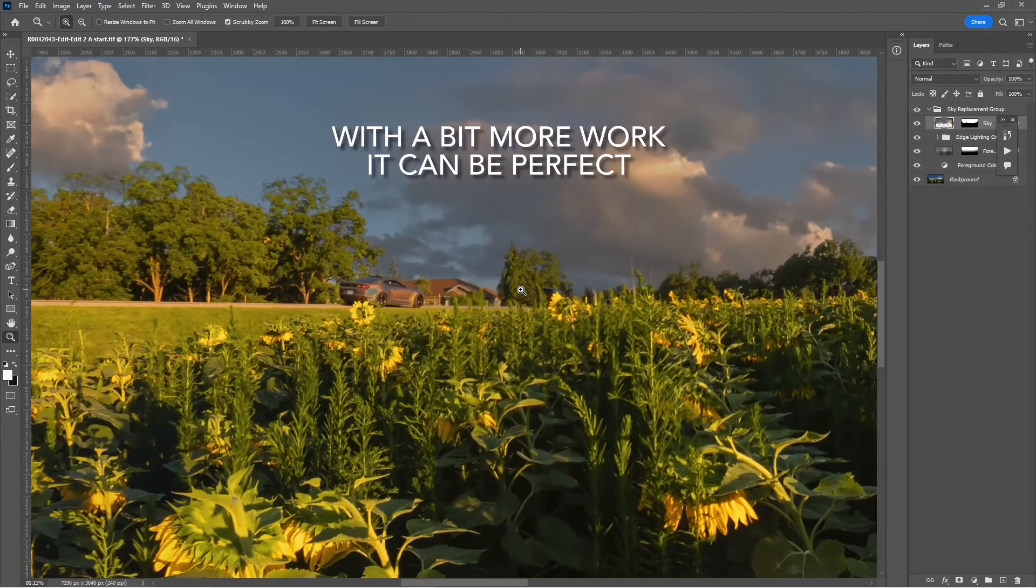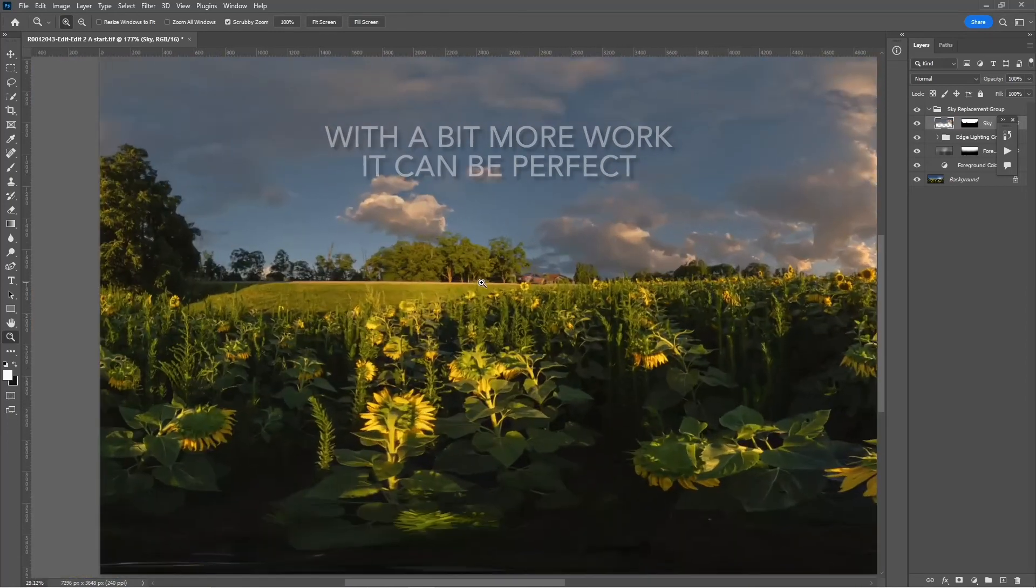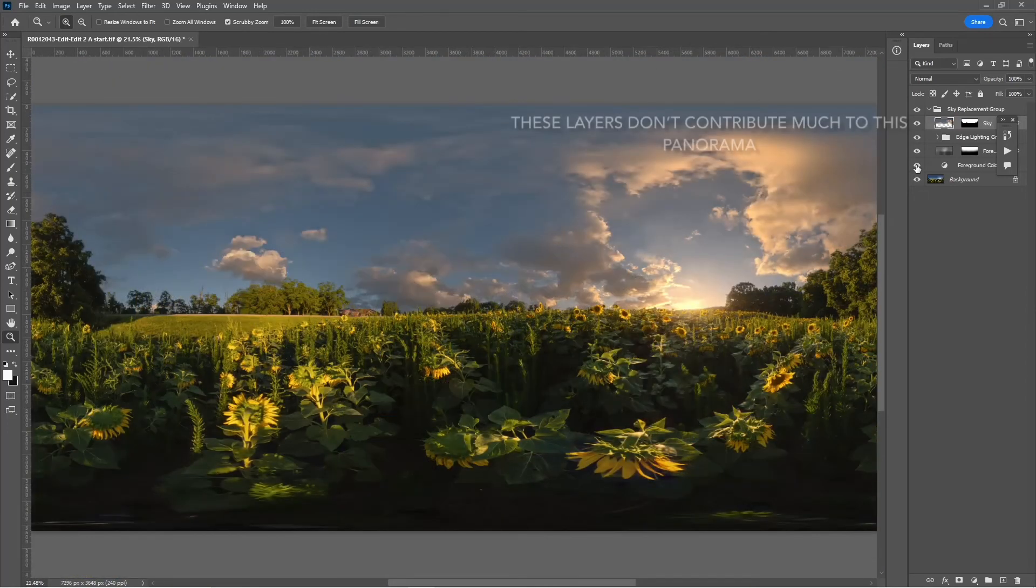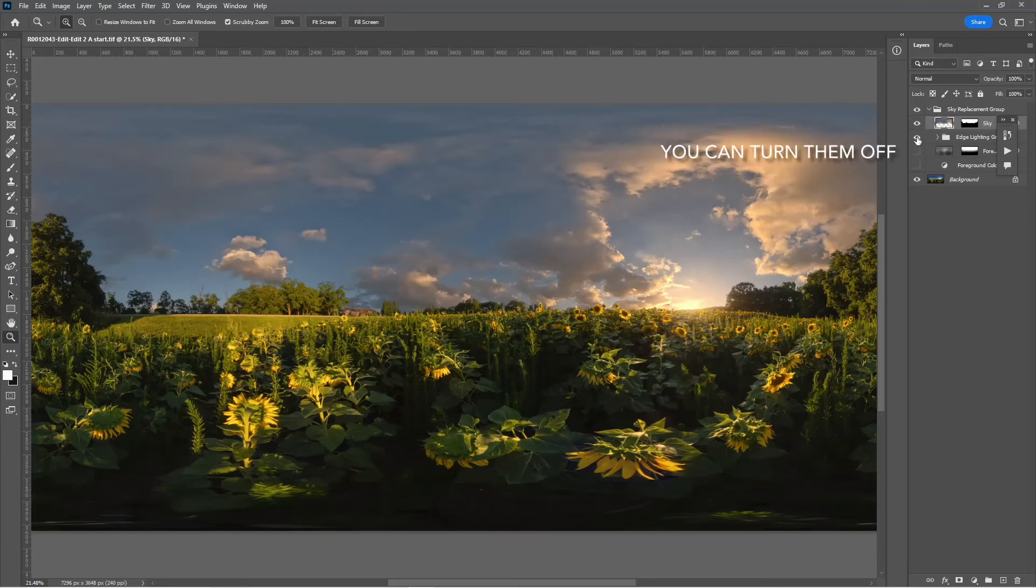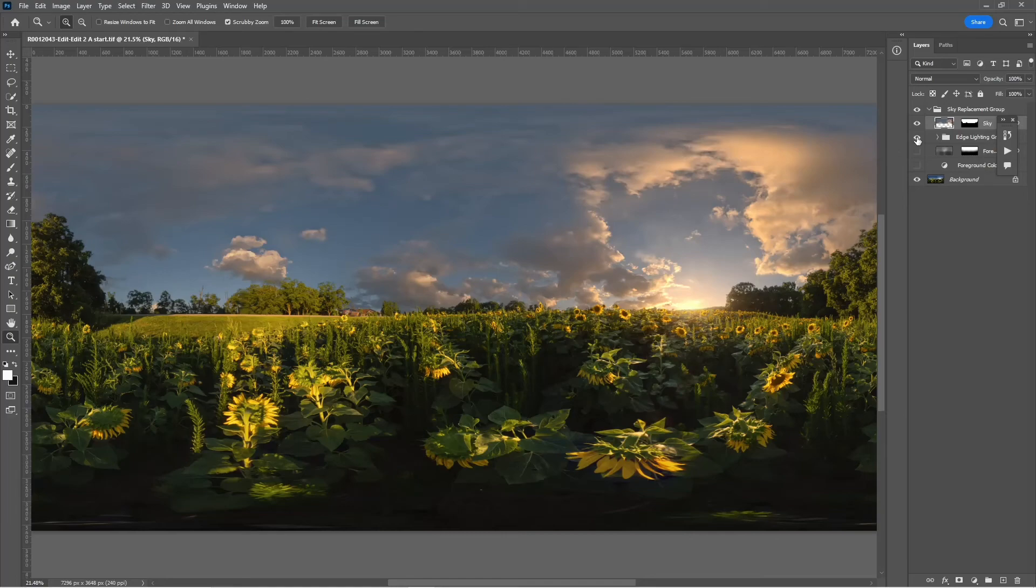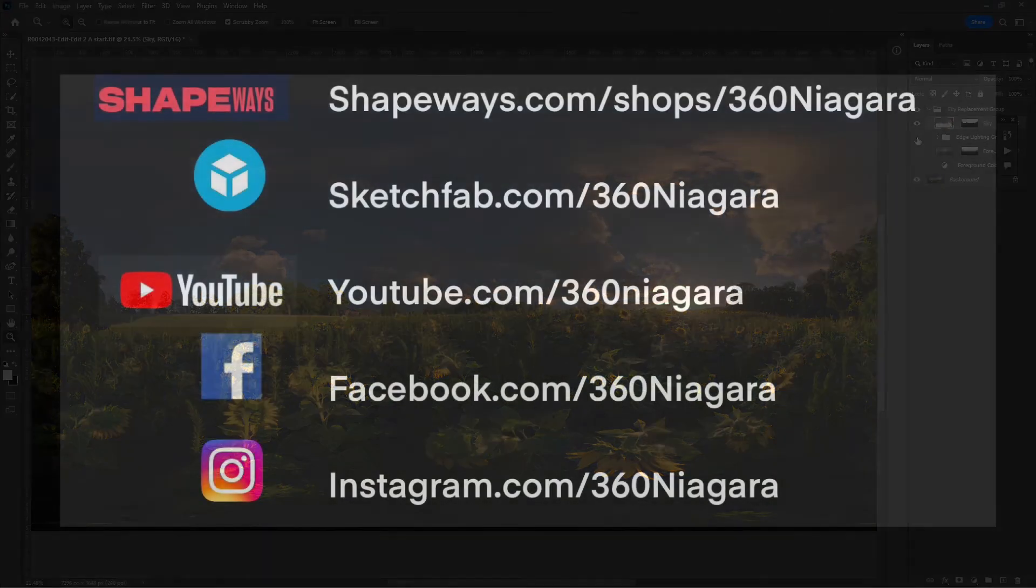If we look around, it's looking pretty good. A little bit more work and it'd be perfect. Now, some of the layers don't contribute much to the panorama—you can see what happens if you turn them off.